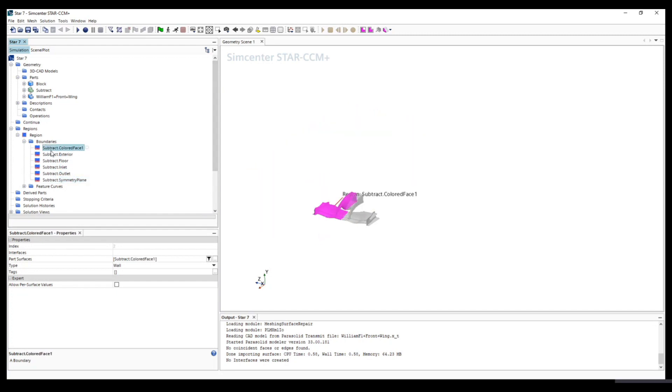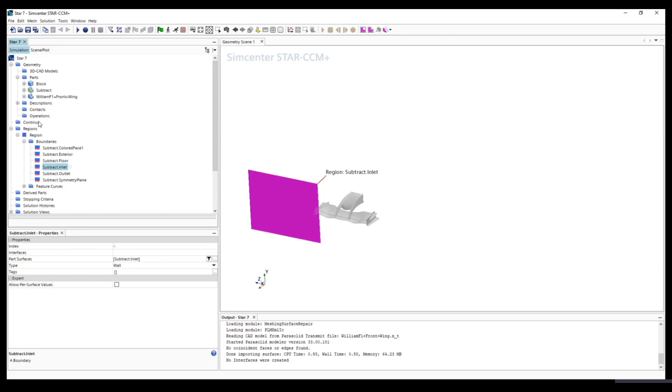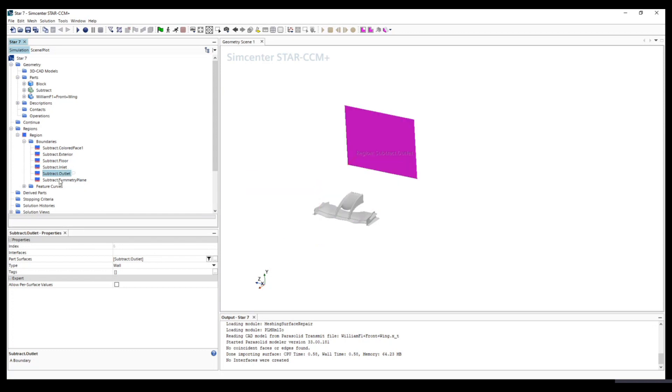So now, later on, once the physics continuum is set, we can set up the boundary condition.